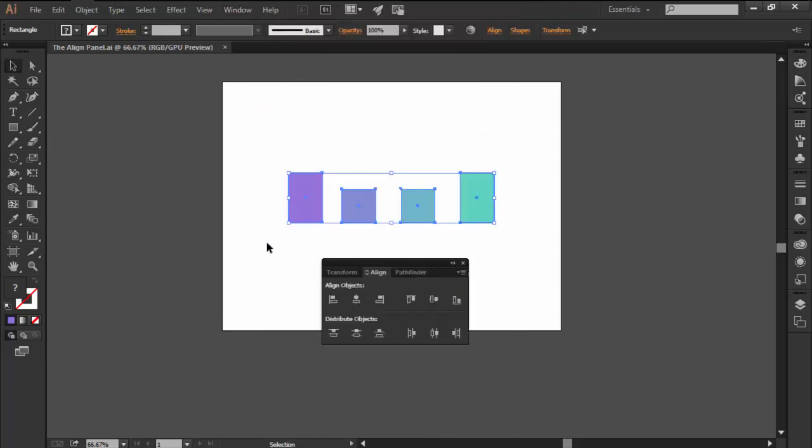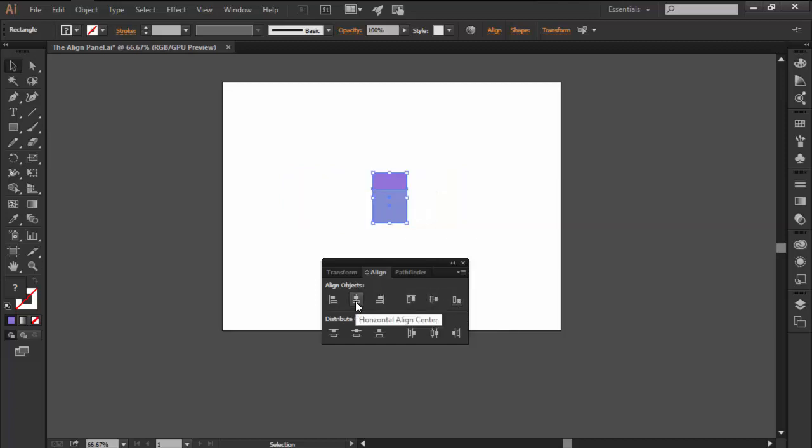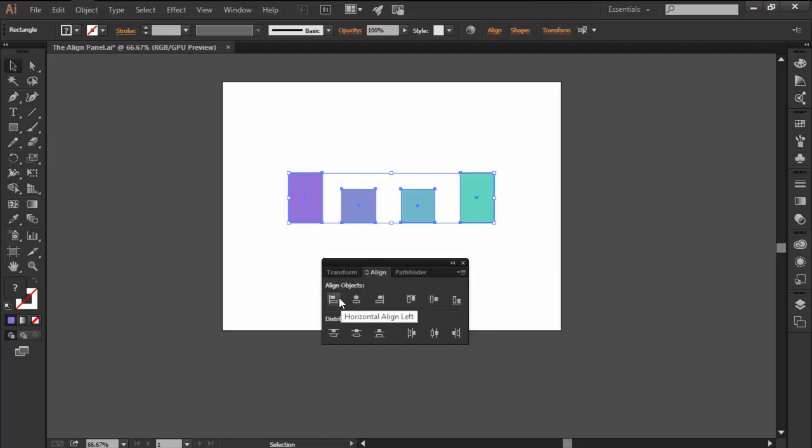With the panel active we can see that by default it has two main functions. The first one is align objects, and it gives you the power to align two or multiple selected objects or anchor points using either horizontal or vertical alignments which, as you can see, are pretty straightforward.